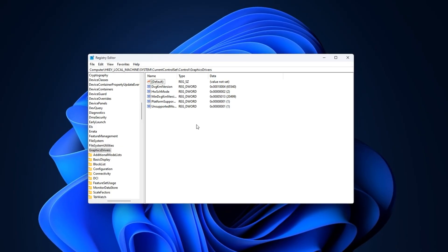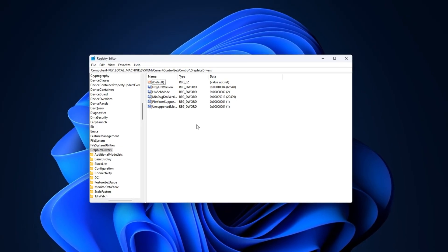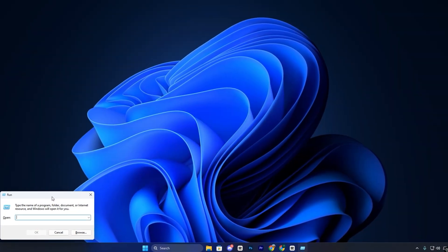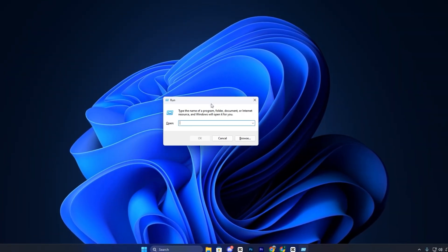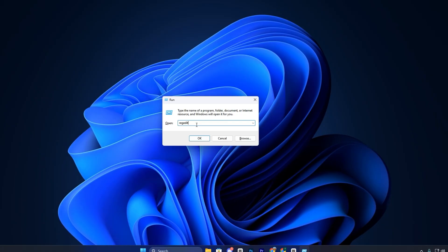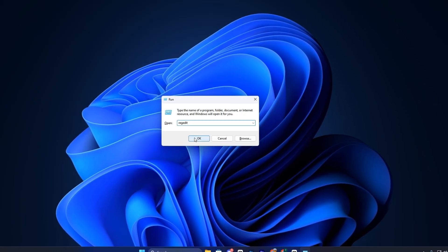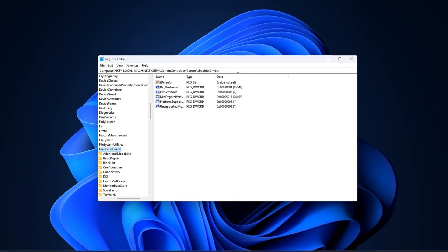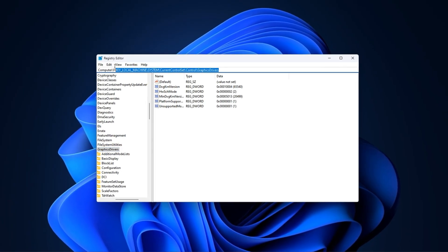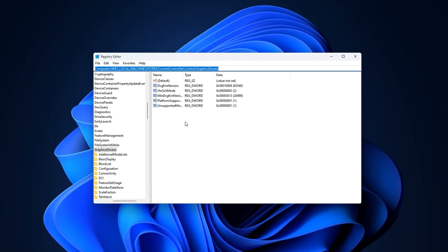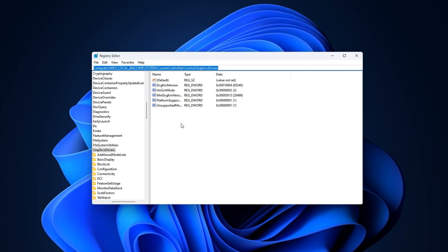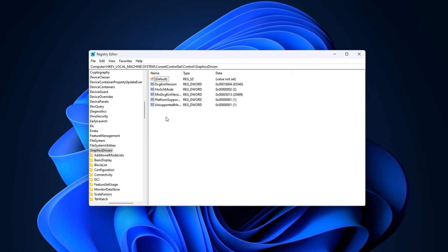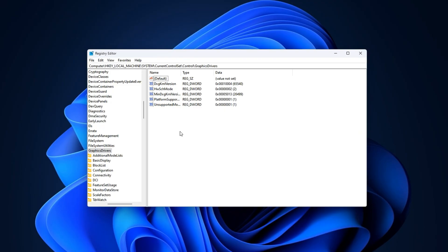To turn this on through the registry, press Windows Plus R to open the Run dialog box, type Regedit, and press Enter. In the registry editor, copy the exact path from description and paste the following path in the address bar, then press Enter.